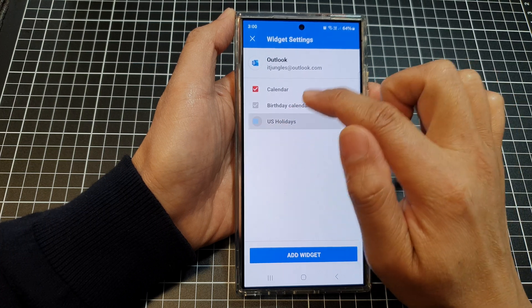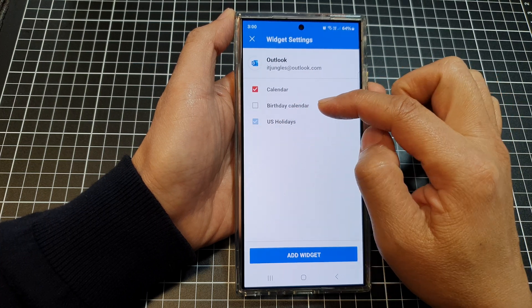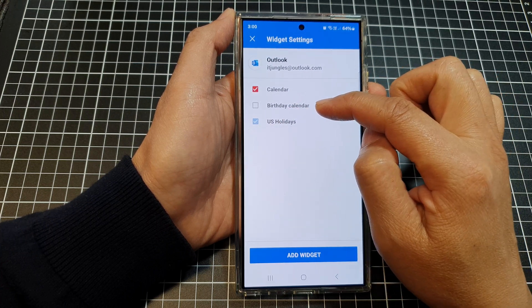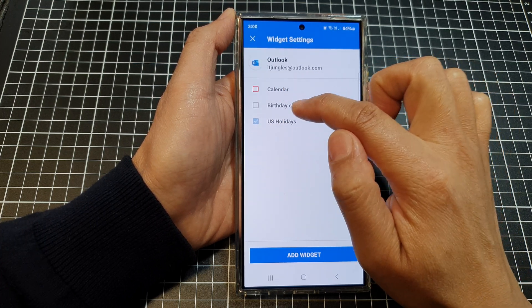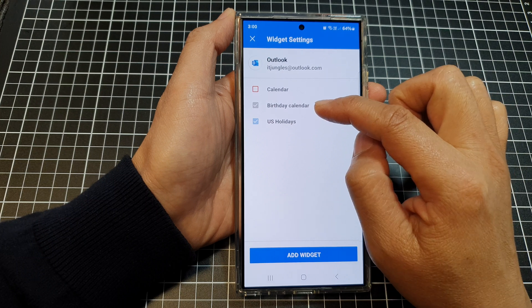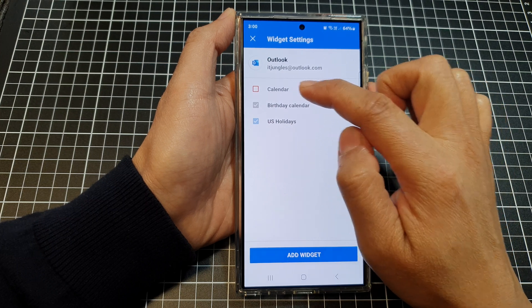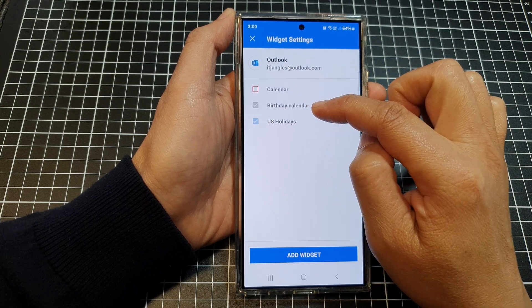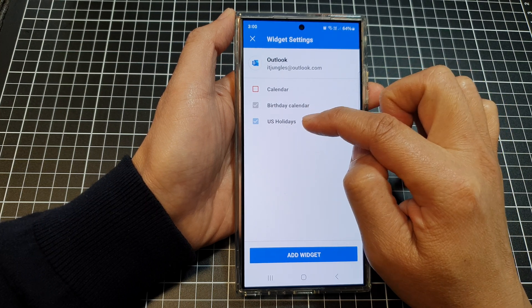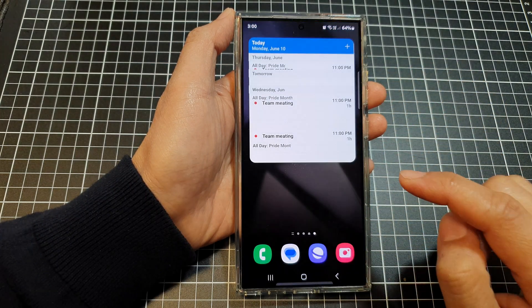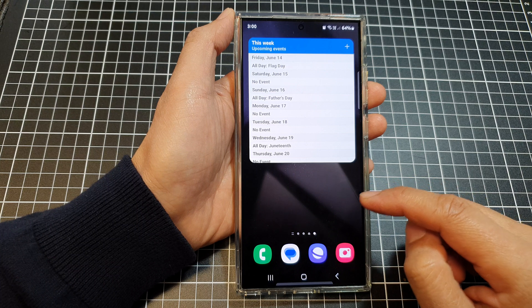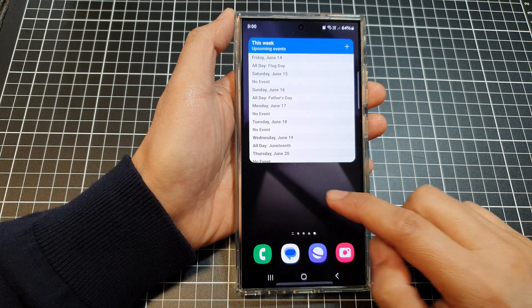Remove birthday if I don't want to display birthday calendars, or if I want to remove the calendar but only display birthday calendar and US holidays, I can tap on that as well. And that's it.